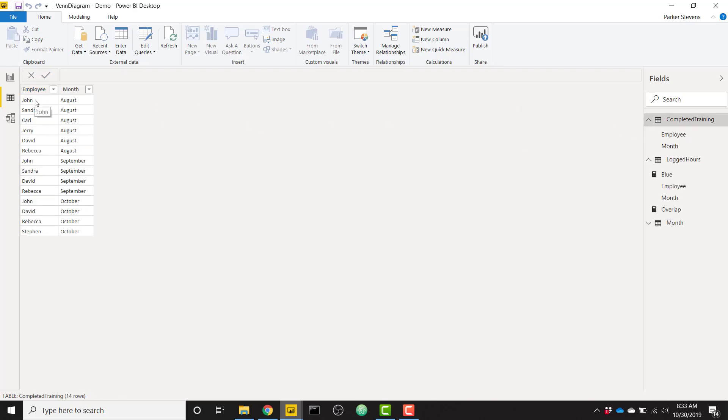But if we go to completed training, we see John has completed his training for August, September, and October. So that's kind of the overlap that we're talking about. There's the same employee on both tables for the same months.